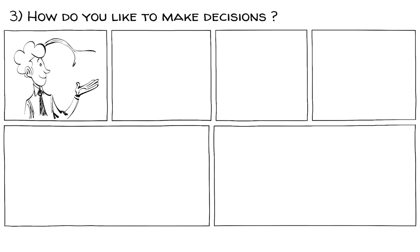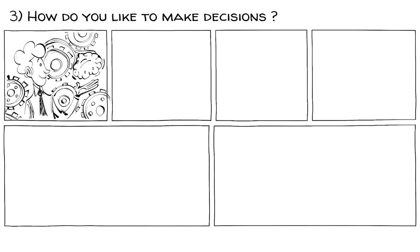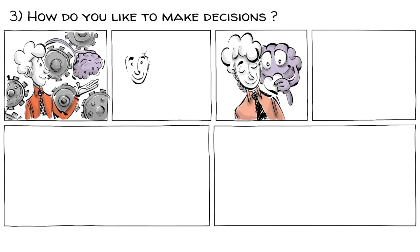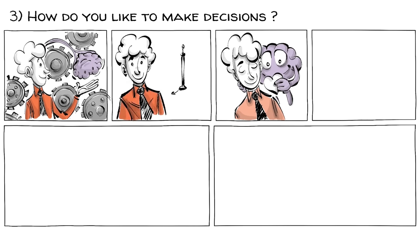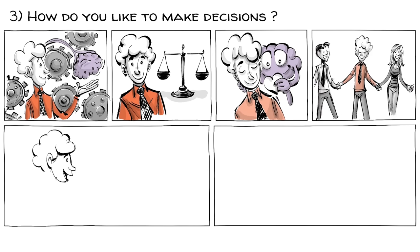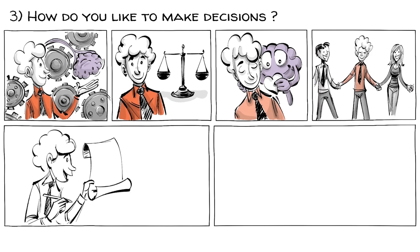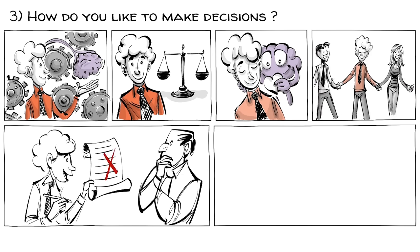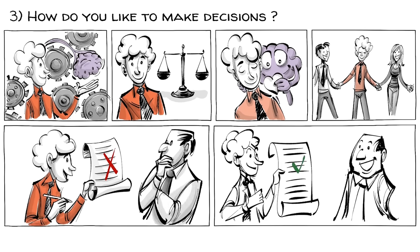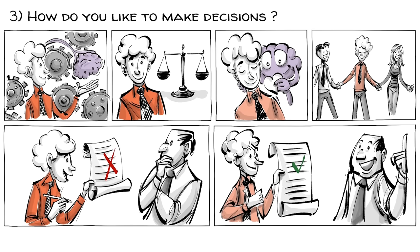How do you like to make decisions? Do you rely on logic or personal values? Do you prioritize fairness and justice or forgiveness and harmony? Do you enjoy finding flaws in arguments or agreeing with others? Do you like thinking or feeling?